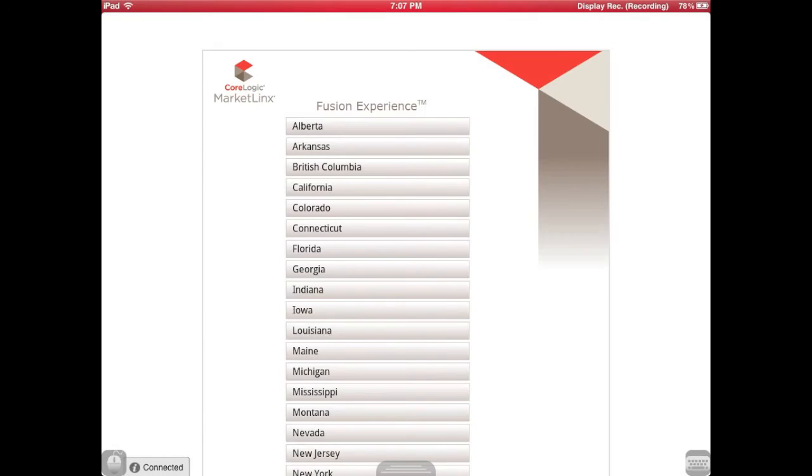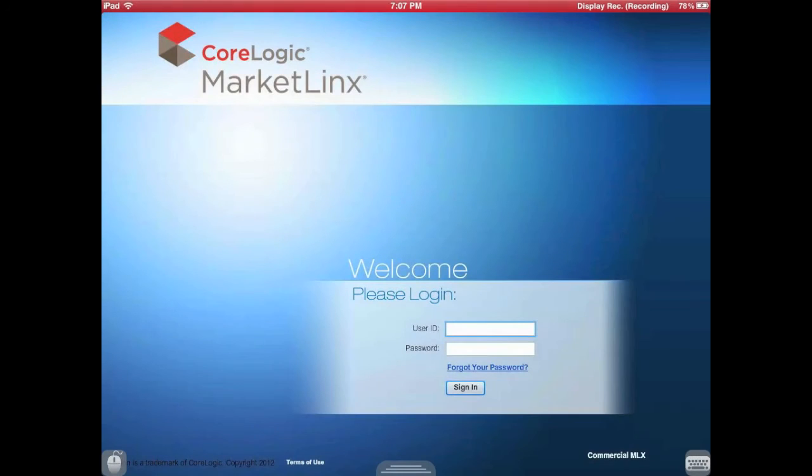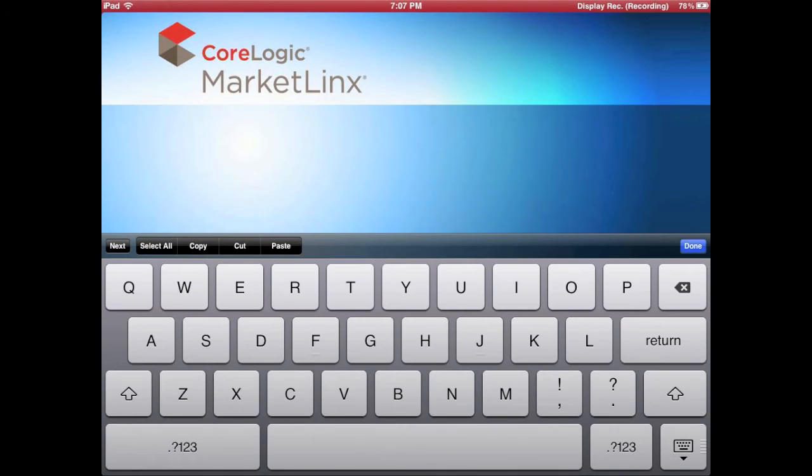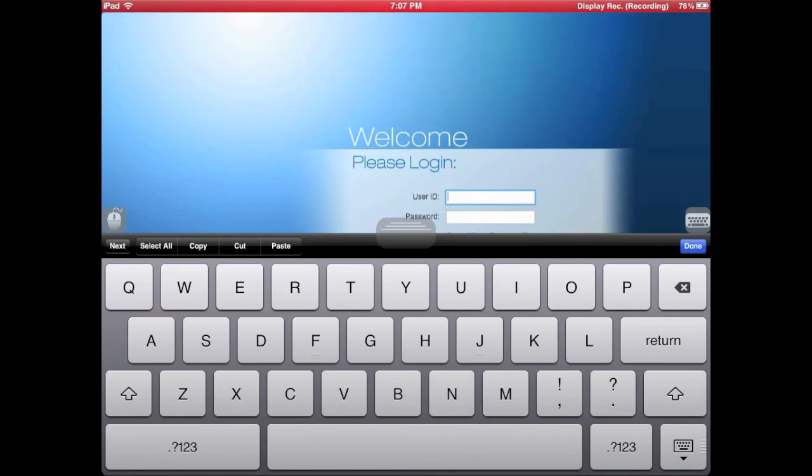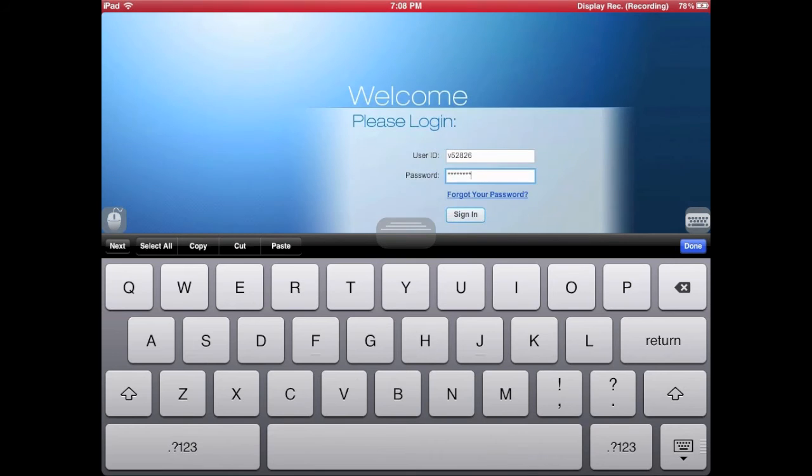Open up the app and search for your Fusion Experience territory. In my case, it's BC and the BC MLS residential system. Then log in with your regular V number and password and press sign in.